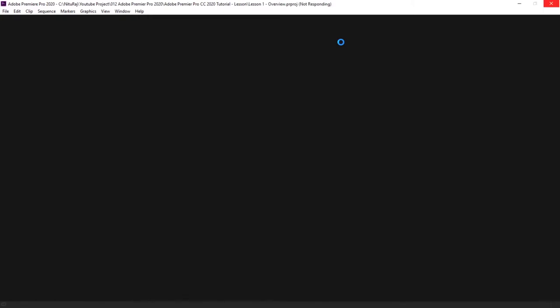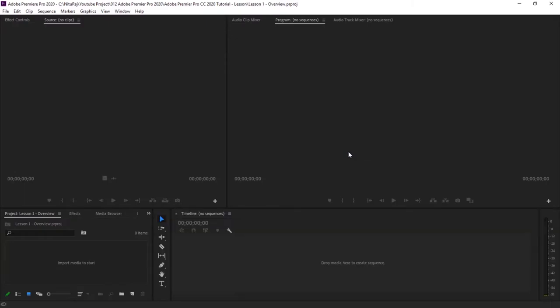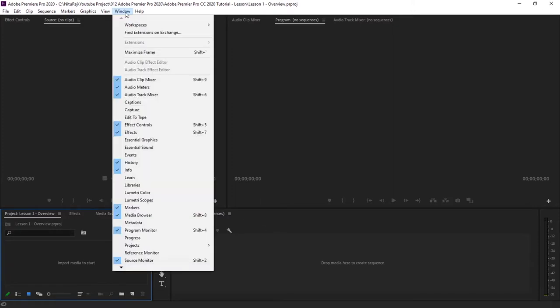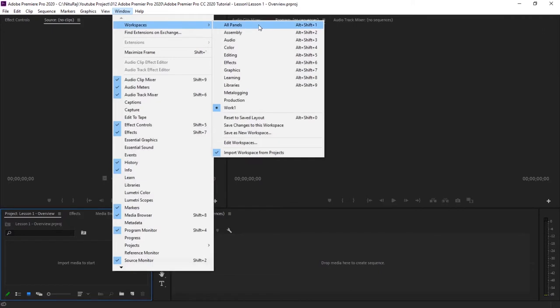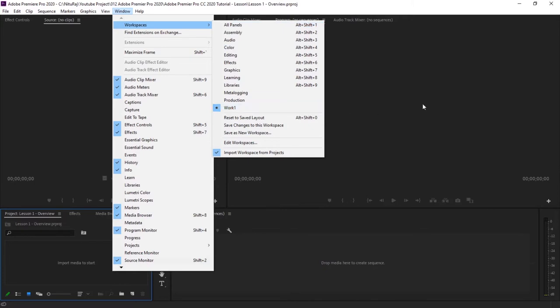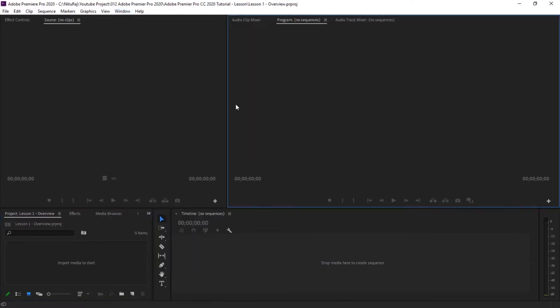When you open a new project, your home screen should look something like this. We can modify it as well. So you go to windows, then at the top your workspace, and by clicking this you will see all the panels that are available. You can even customize your workspace here.